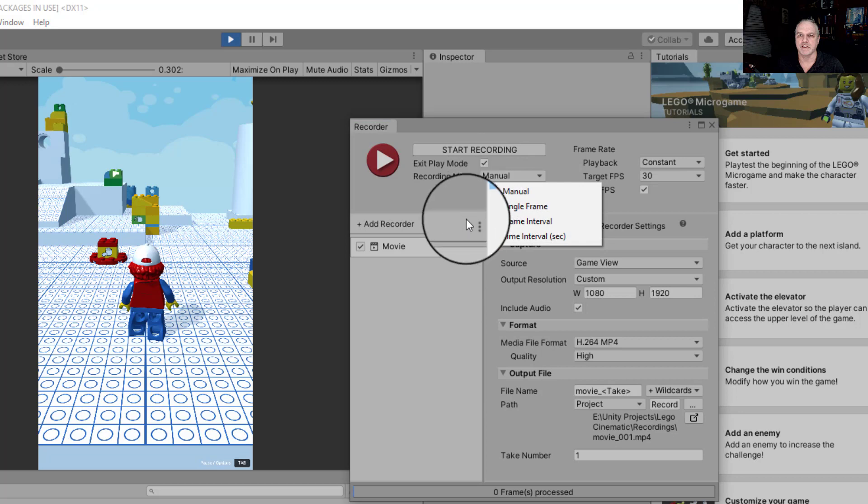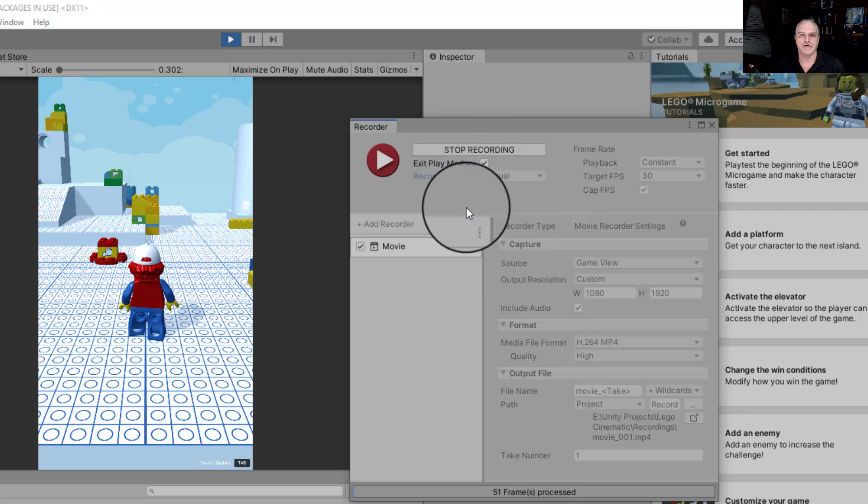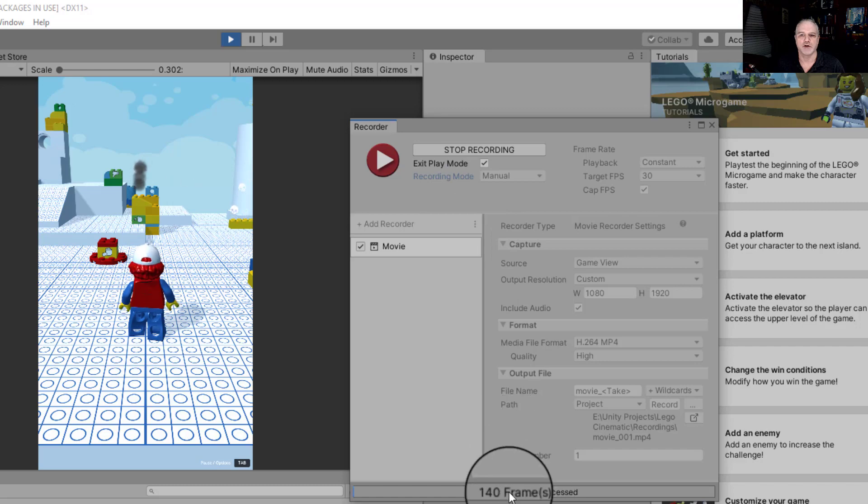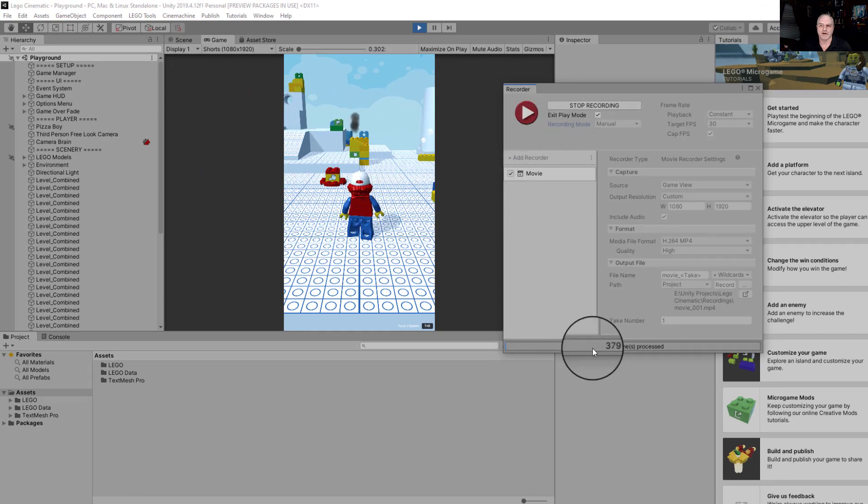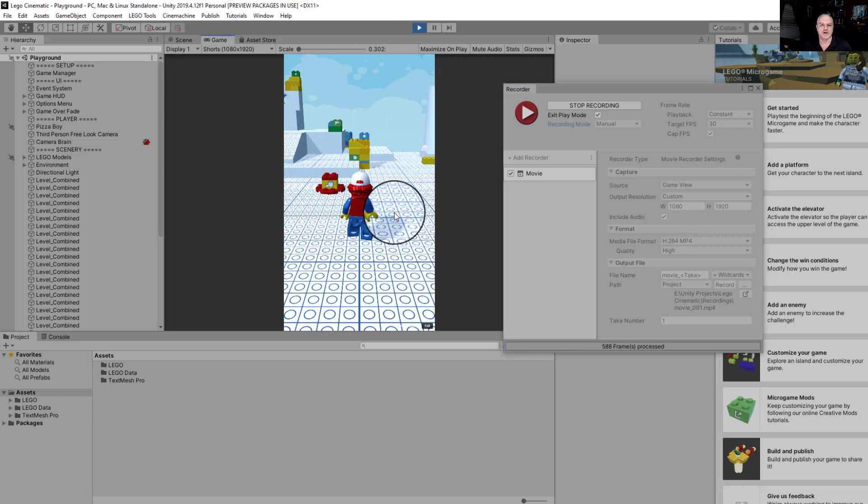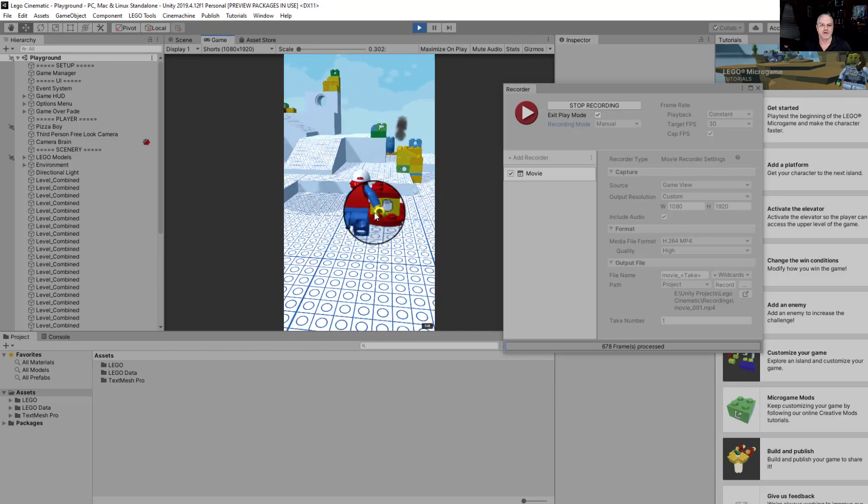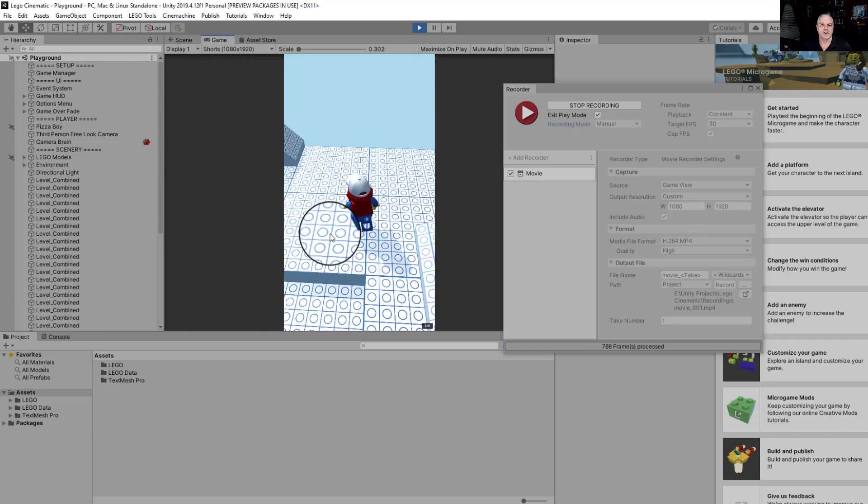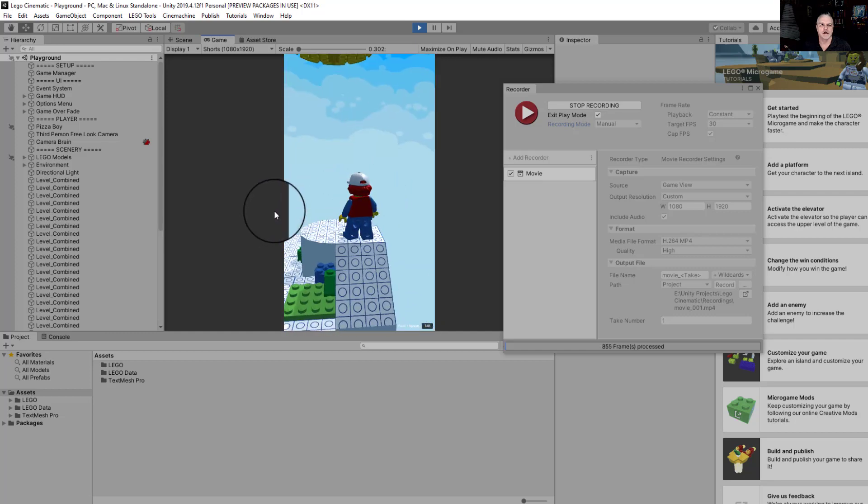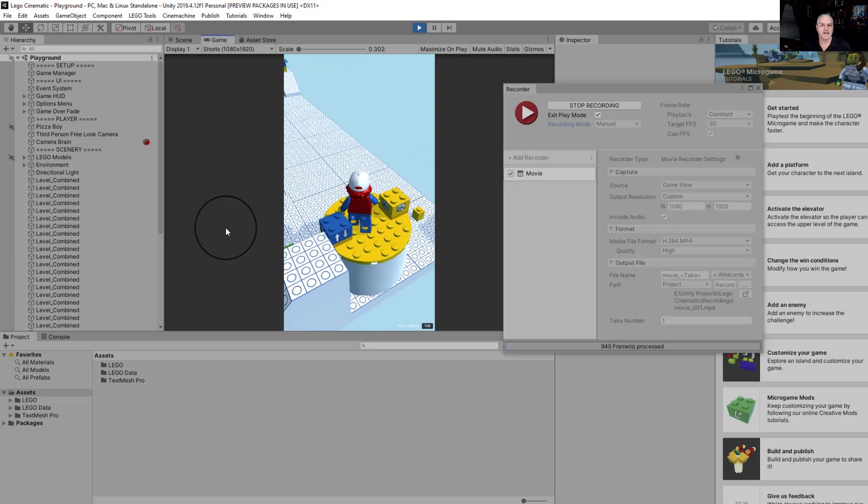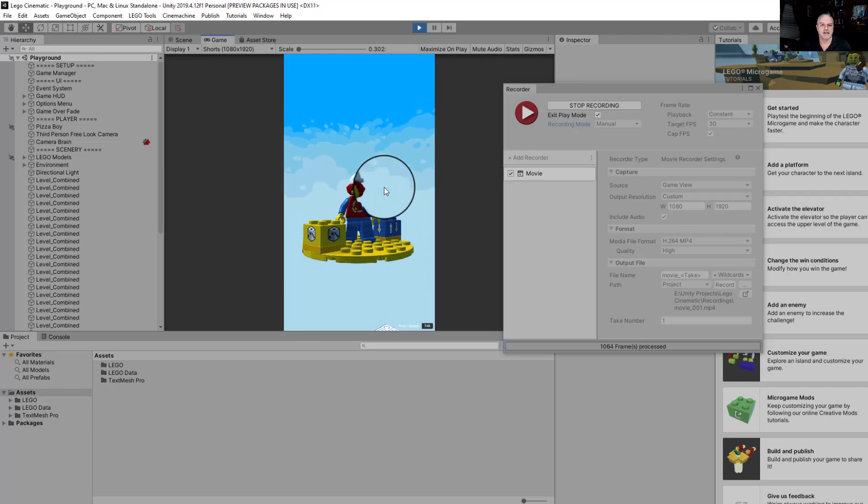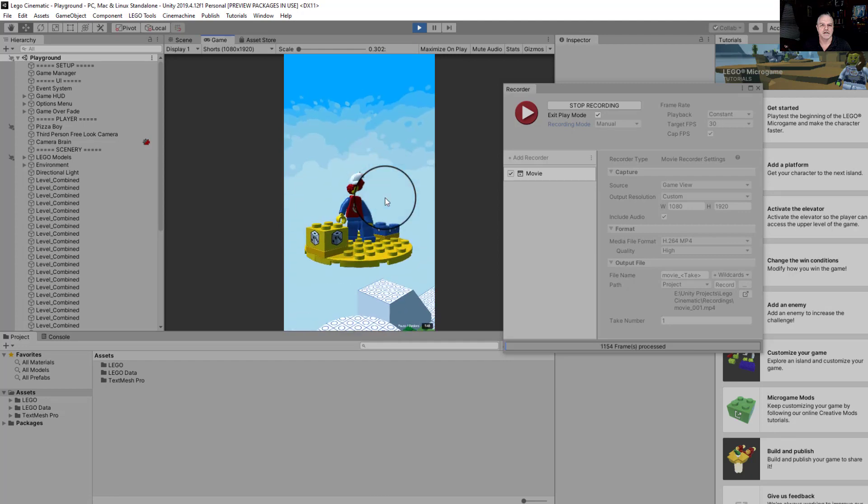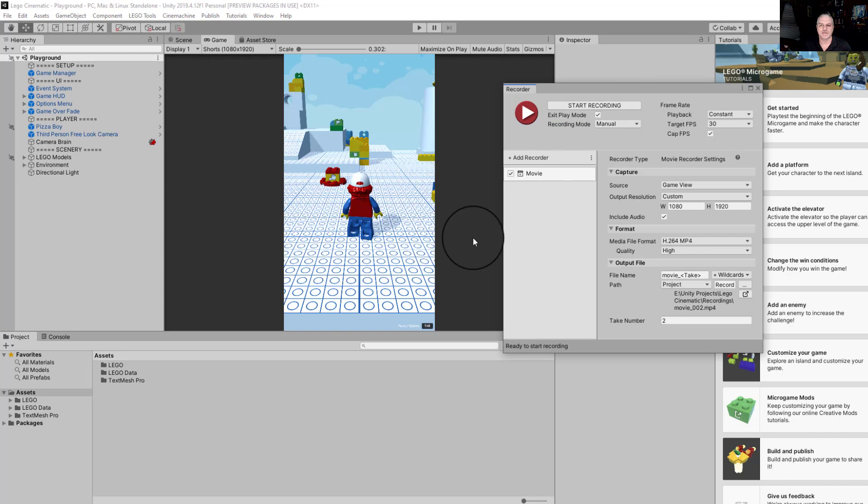And there we go. You should hear sounds now from your game playing. It is recording the audio as well. And we're ready to start our shorts. Now we can use the WASD key and the space bar to move around in this environment. And everything that we're doing right now is being recorded for the shorts. You can use the mouse of course to look around inside the environment. Let's run up here, do a little jumping, and then let's jump on the platform.